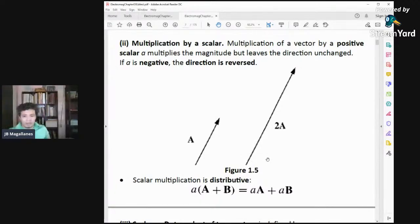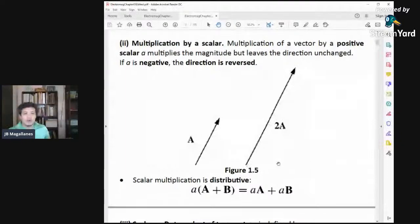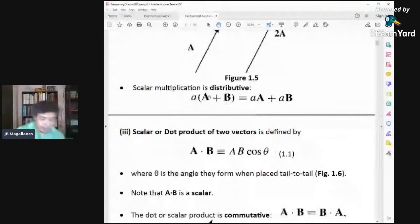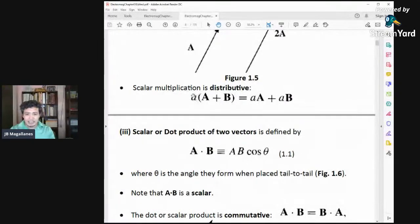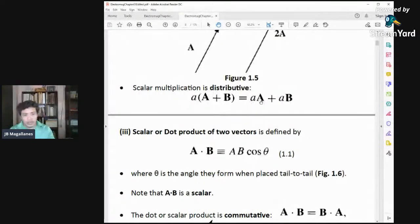If you multiply a negative number — for example, negative 2A — then the direction would be reversed, slanting downwards instead of upwards. Scalar multiplication of vectors is distributive: if you have vectors A plus B multiplied by scalar a, that is just equal to a times vector A plus a times vector B.